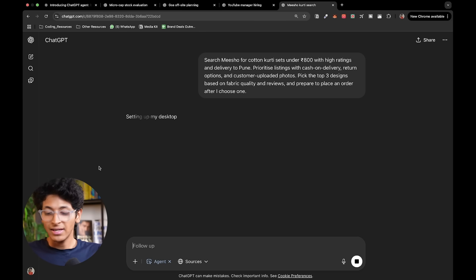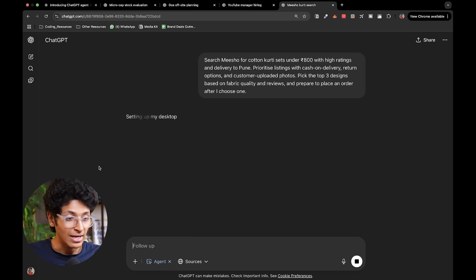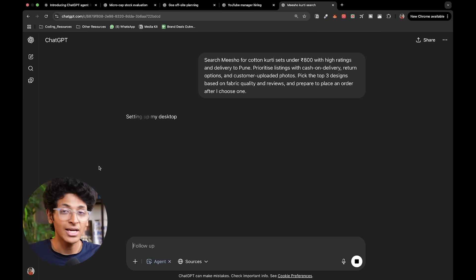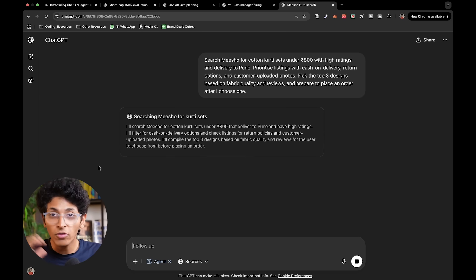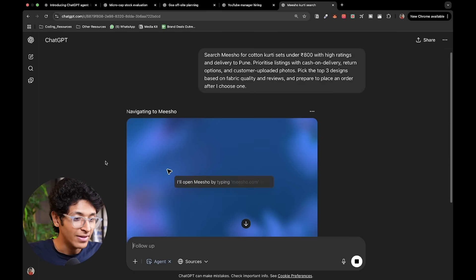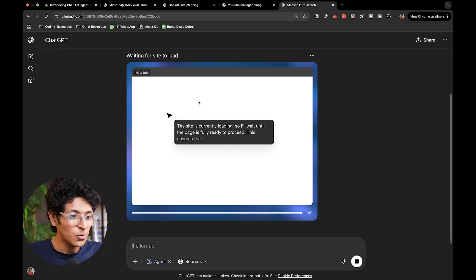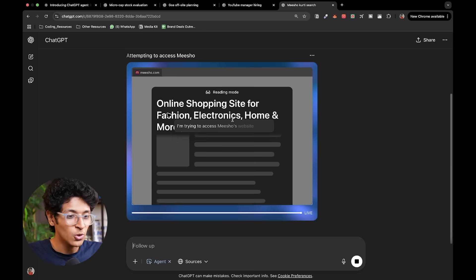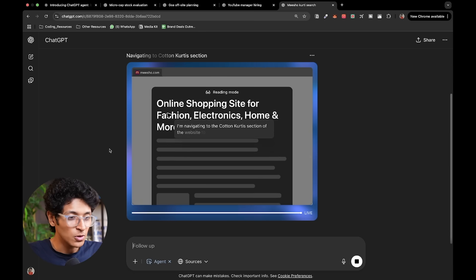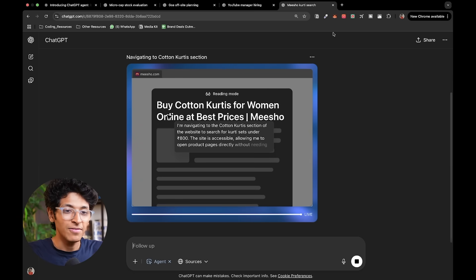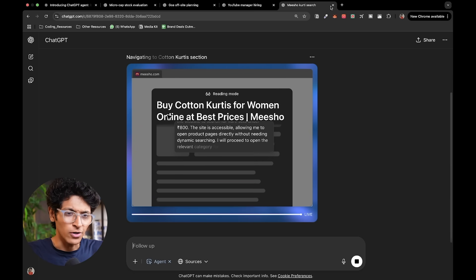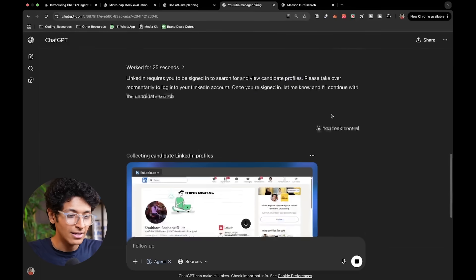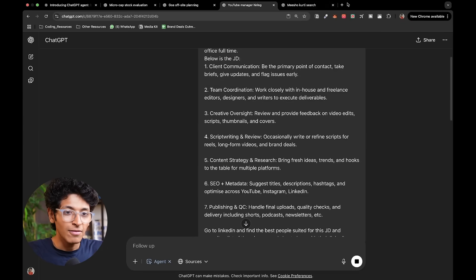So basically with ChatGPT agent, it can create images, it can write code, it can do deep research, it can use the browser, it can log in on my behalf, it can do all of the actions on my behalf itself. As you can see, it is going to open a new tab, it will go on to Meesho, it will search for the kurti sets that we have asked it to and it will start doing its work. Now it can work in the background like the other ones that we've just seen.